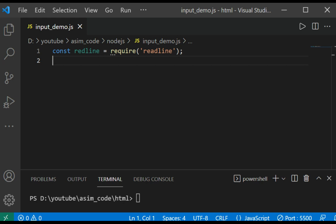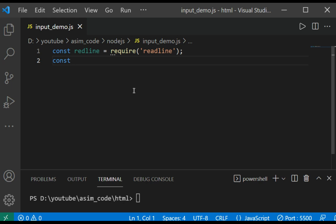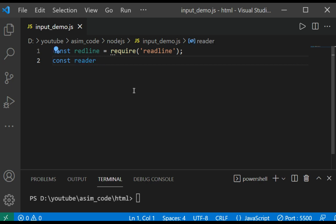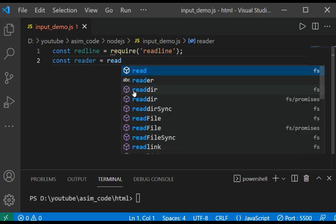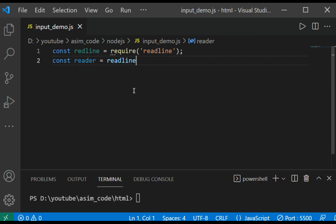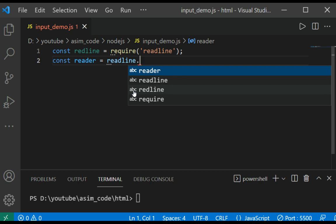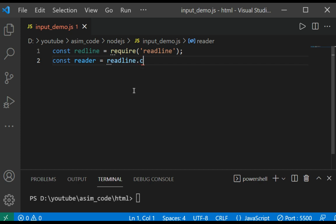So we are going to call createInterface. This would be const reader, and this will be readline.createInterface